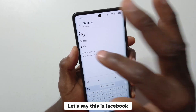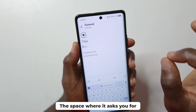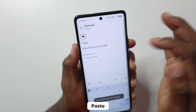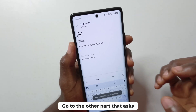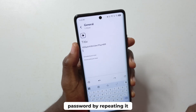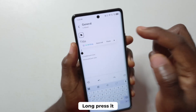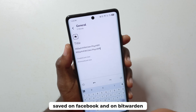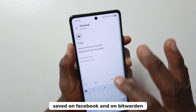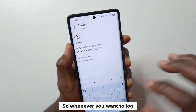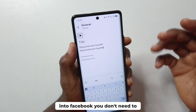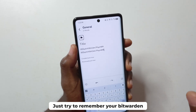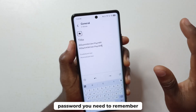Then head back to Facebook. In the field that asks for the new password, long-press and paste. Go to the other field that asks you to confirm the password, long-press and paste again, then save. Your new password has now been saved on Facebook and on Bitwarden as well. Whenever you want to log into Facebook you don't need to remember this password — just remember your Bitwarden master password. It's the only password you need to remember.